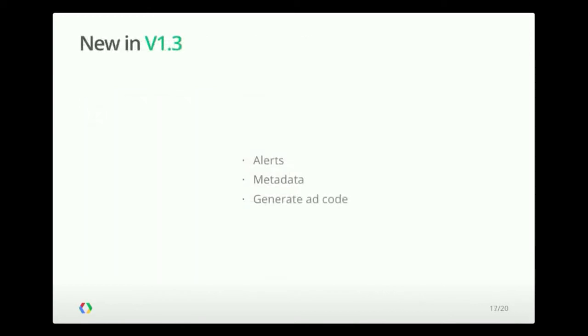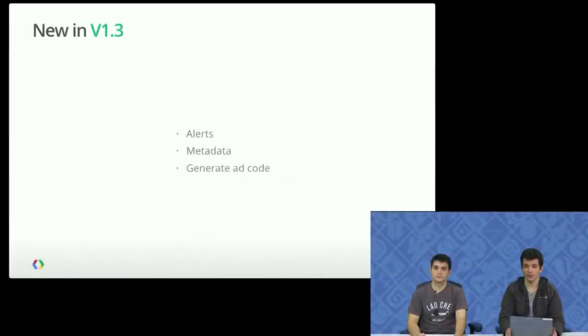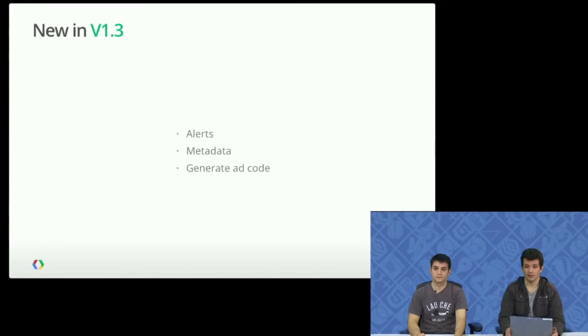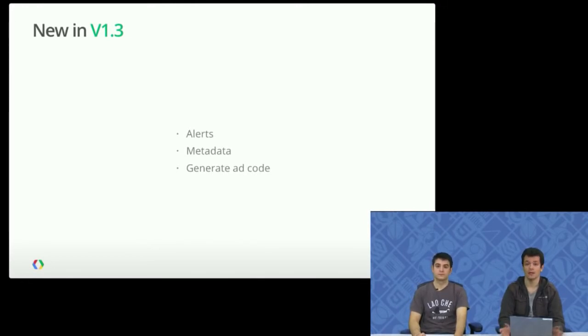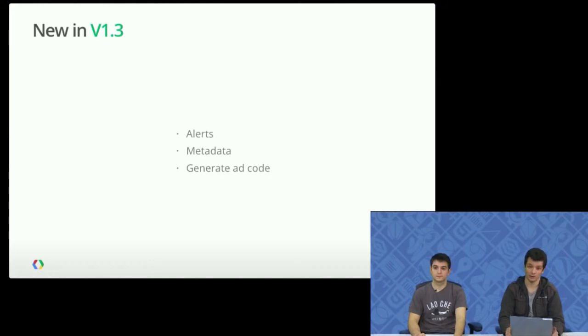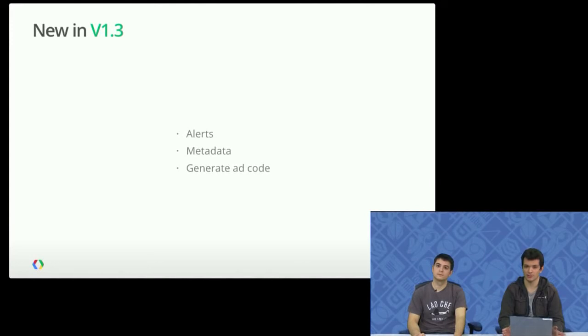In version 1.3, we added a few new features as well. We added the ability to list your existing account alerts. We added metadata to reporting, which gives you the ability to list the dimensions and metrics that are available to your reports, as well as the relationships between them, which ones you can use, which ones you can combine and which ones you can't. And we also added the ability to generate ad code for existing ad units, so you can get the JavaScript snippets and insert them into your website.